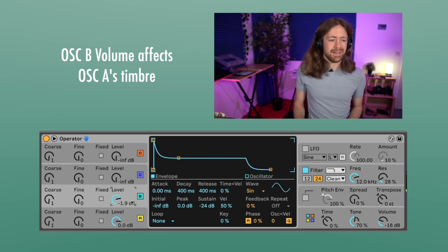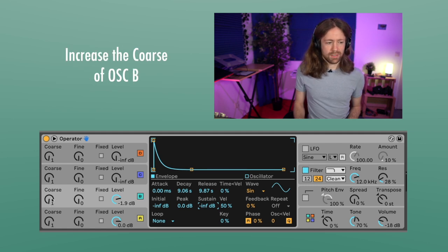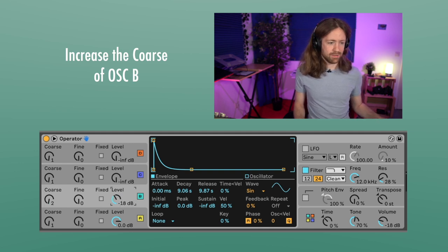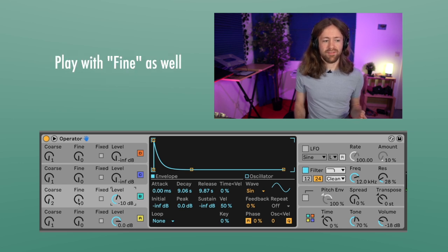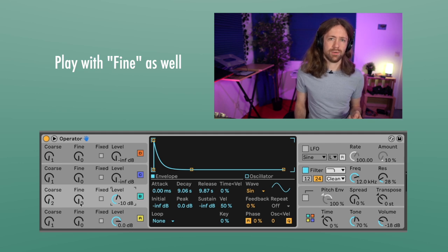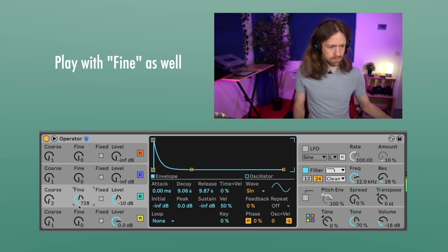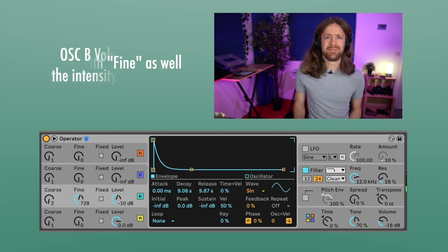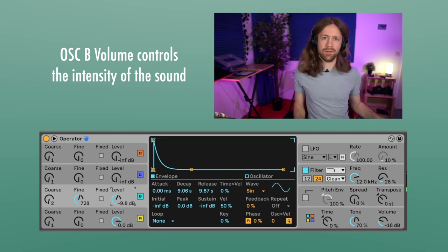We just want a similar envelope to the A oscillator — some longer decay and release. We also want to increase the coarse setting because that means this oscillator is higher pitched, which usually creates a more intense sound. I like to play with fine tuning as well because this way we can get those more interesting overtones and a more charismatic sound — I had it at around 700 cents. Now it sounds really fat and huge. It's up to taste how intense you want this effect — the more you increase the volume the more modulation you get, and the more you go down the more subtle it gets.